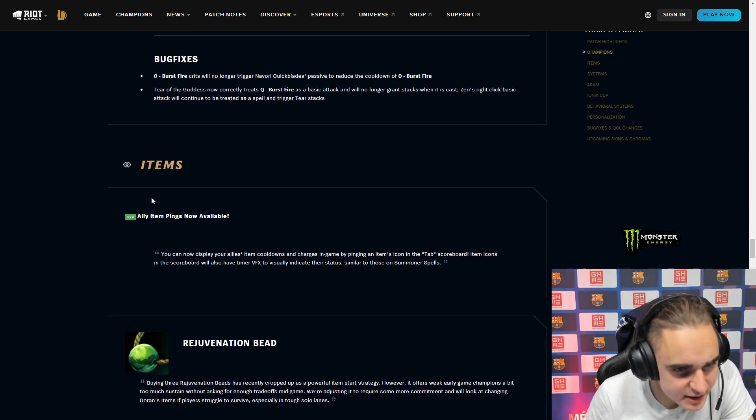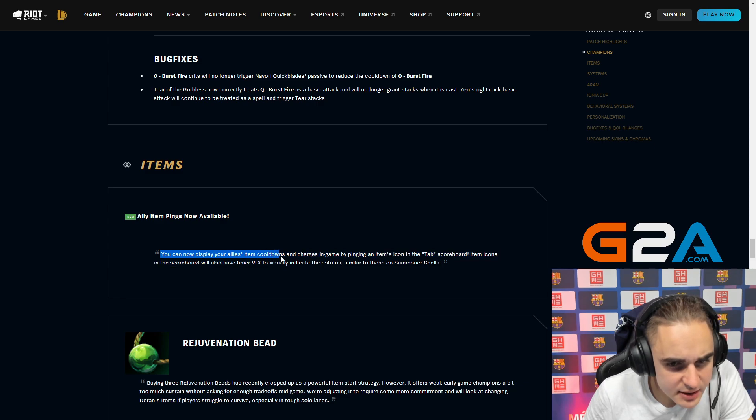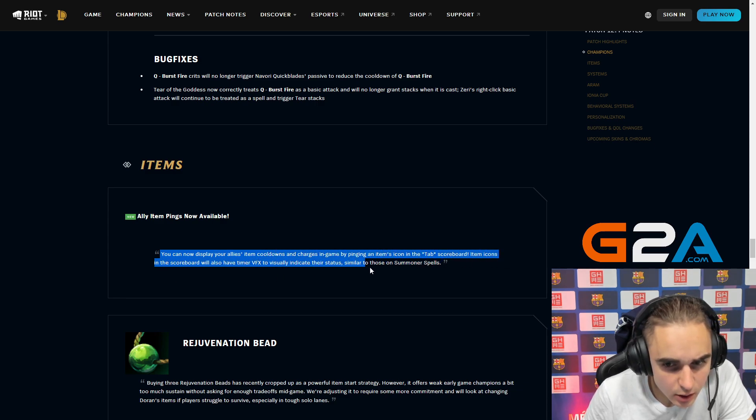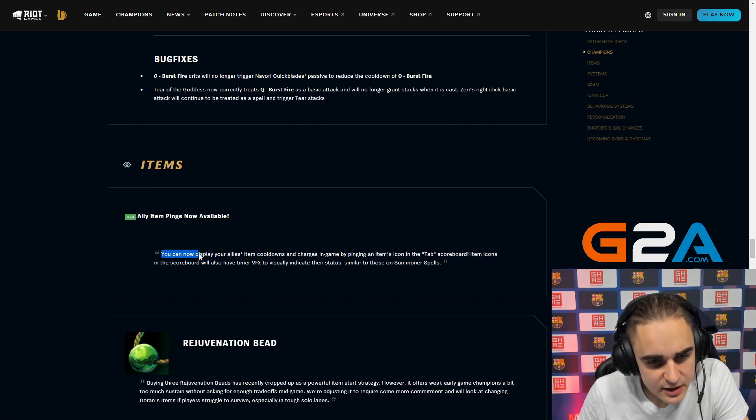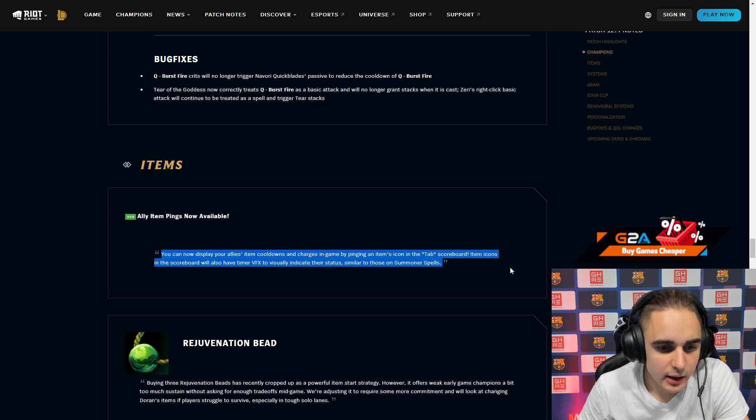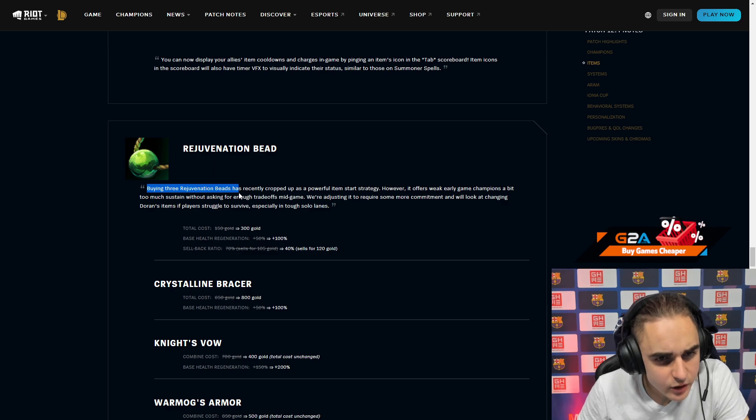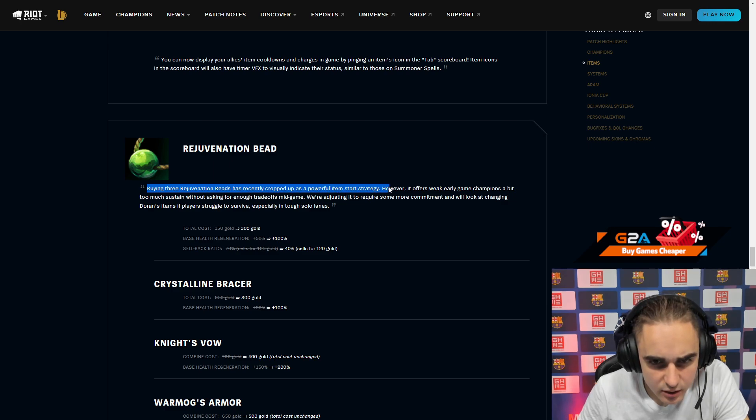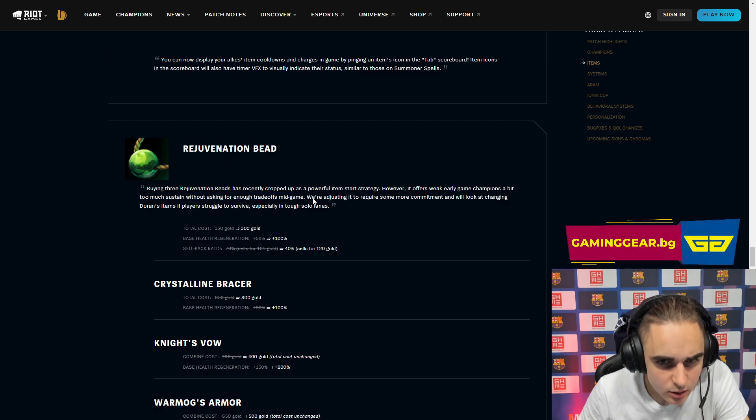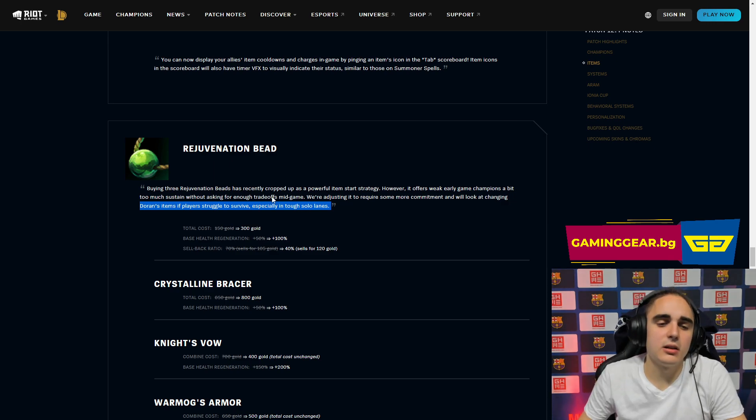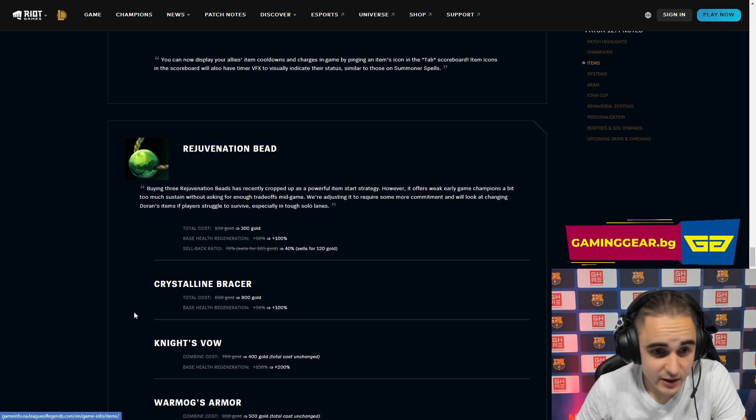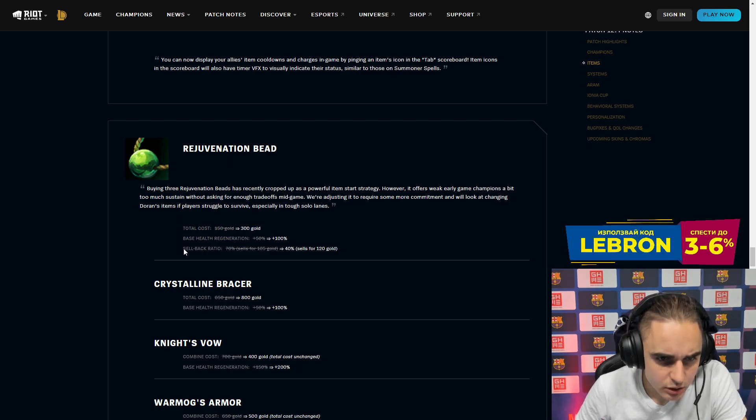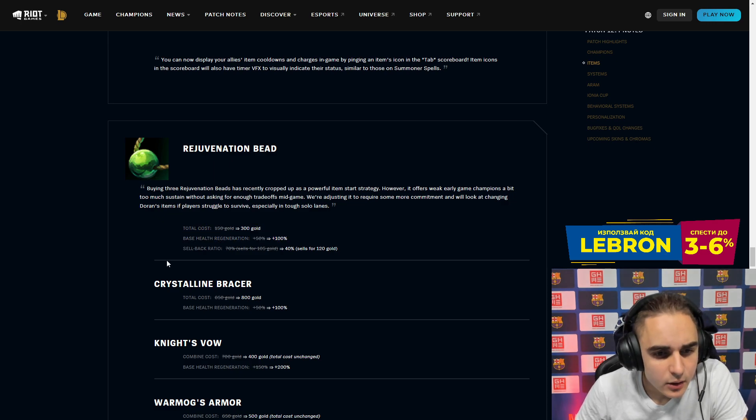Rejuvenation Bead. You can now display your allies' item cooldowns in-game by pinging the icon in the tab scoreboard. That's nice. So you can now ping your teammates' items. That's insane. Rejuvenation Bead has recently cropped up as powerful. However, it offers weaker laning phase a bit too much sustain. Basically people are abusing this and they don't want to do it anymore. Riot wants you to build Doran's first. The total cost is increased and also the sellback ratio is decreased by a lot. So basically you cannot do this anymore. That's one thing.